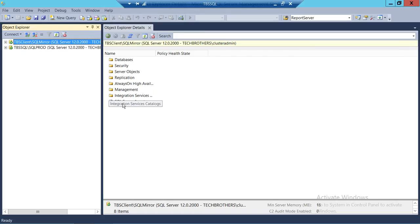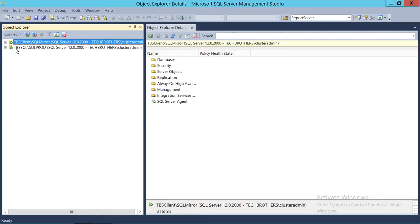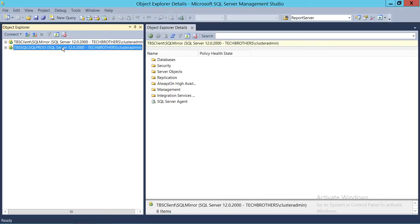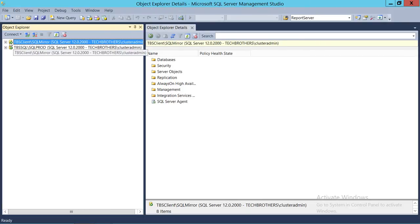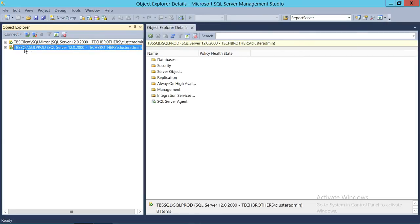So let's go ahead. This is my SQL Server. I have two instances. One is on Tech Brothers Client Server, which is SQL Mirror, and the other is Tech Brothers SQL, and SQL Production is another instance on another server. What I want to do to configure our data warehouse is create a data warehouse database somewhere. I decided to create my data warehouse on TBS Client SQL Mirror and collect all the data from SQL Server Production and put it in that database.